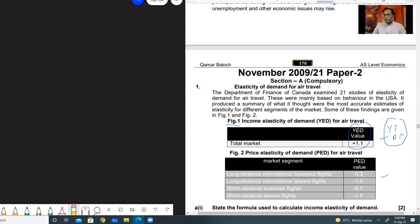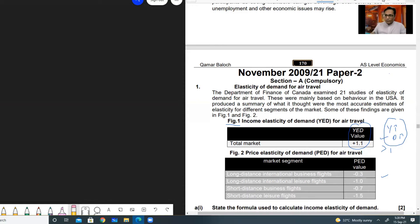You must also know what the value 1.1 shows. This is greater than one, and whenever the value is greater than one it means the demand is elastic. So income elasticity of demand is positive — that's one thing — and the other is that it is more elastic, meaning greater than one.